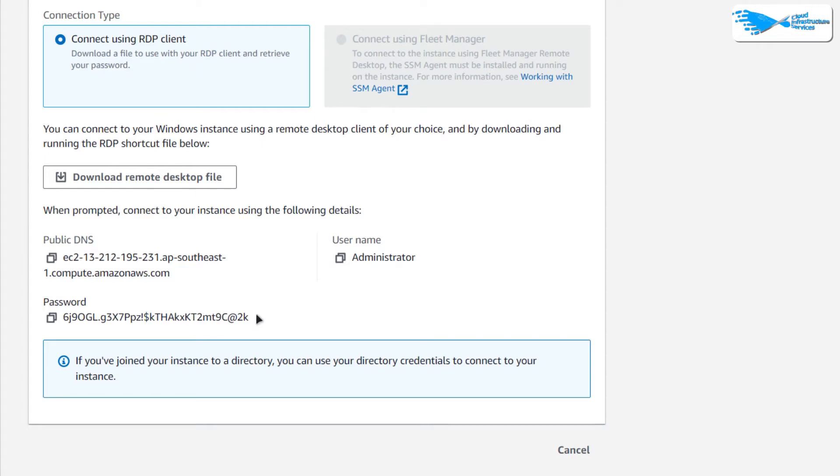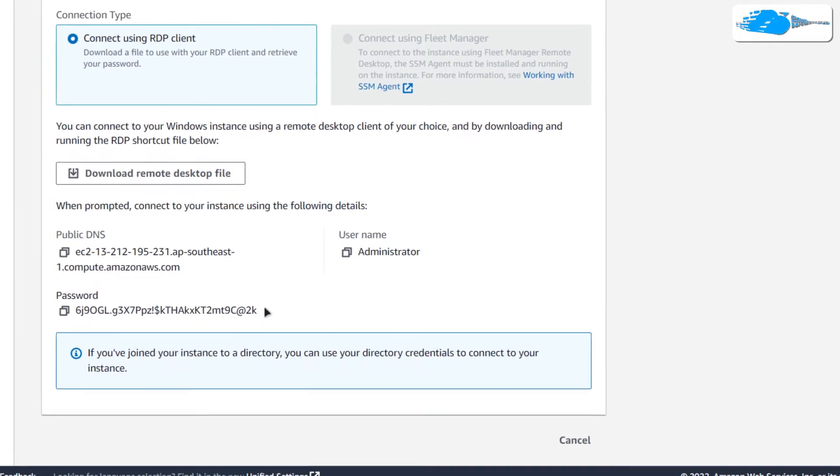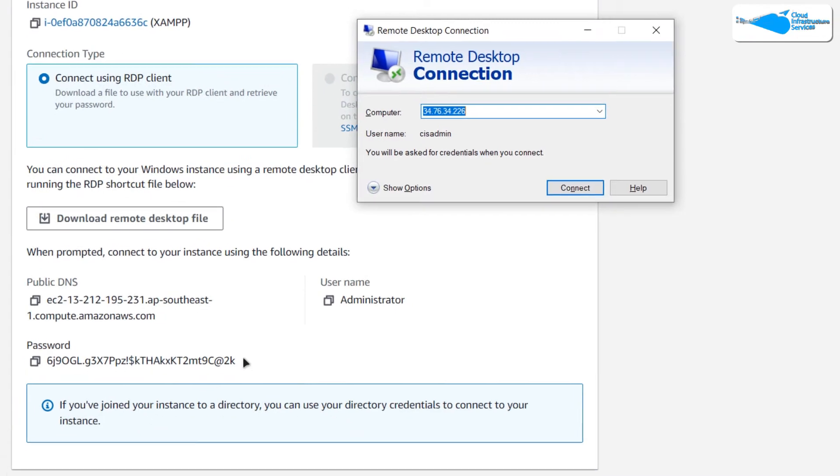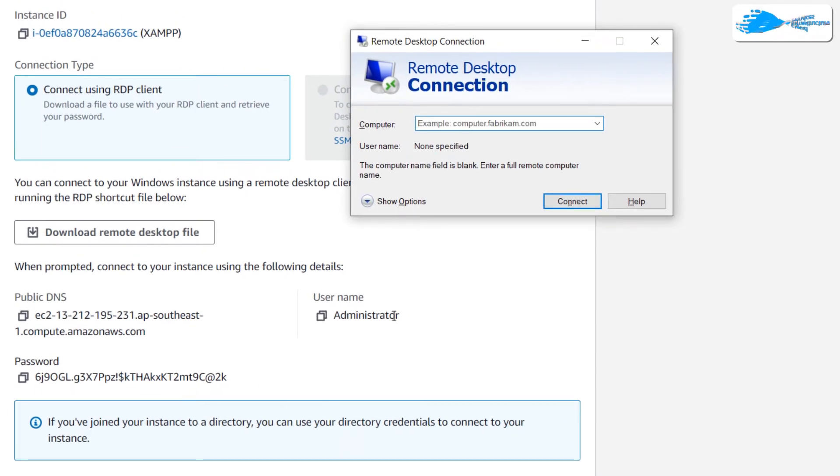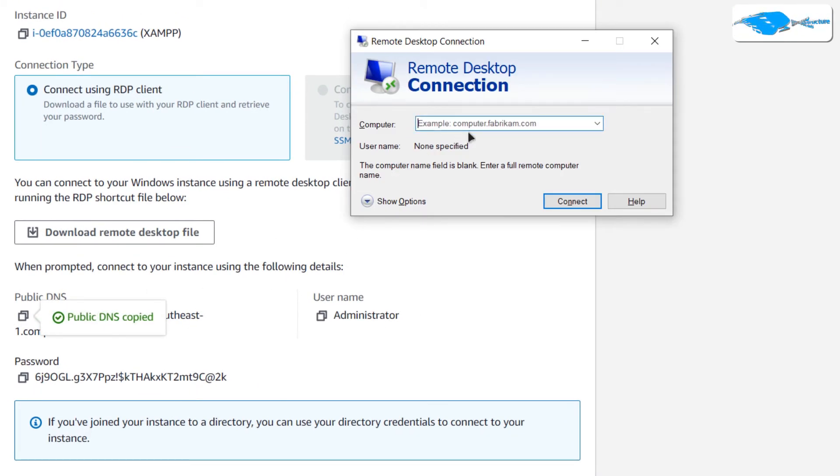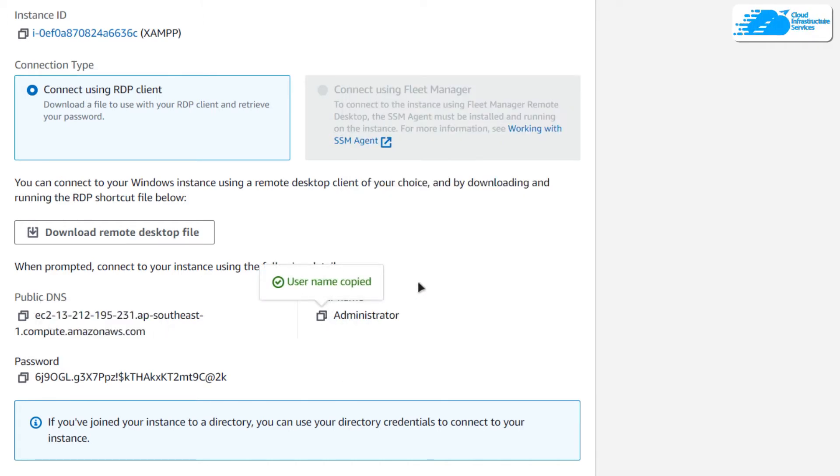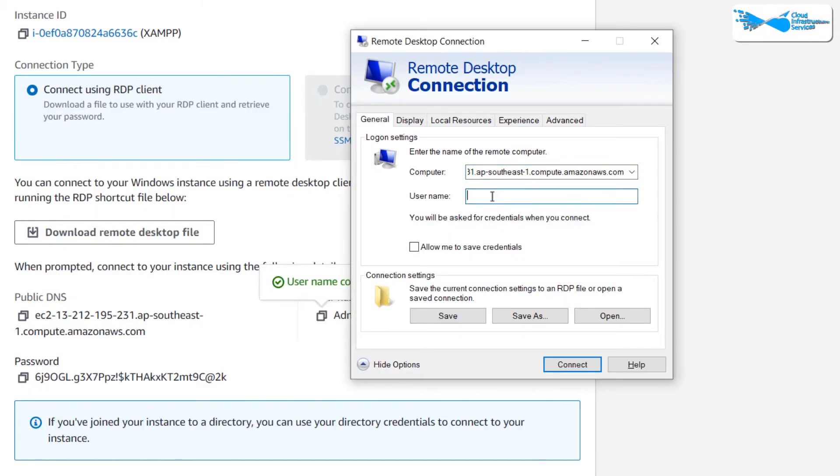To establish an RDP connection, simply hit windows and type in remote desktop connection and then you're going to copy this public DNS and paste it in front of this computer field and then click on show options, copy this username, paste it in front of the username field and then click on connect.